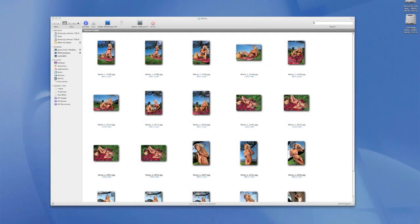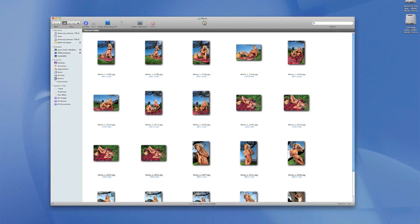Hi there, it's Jason Cole from Cole Studios. Today we're going to talk about batch processing. A lot of people have asked me about it, so I thought I'd do a little tutorial. What we've basically got here to start with is a group of photos — there's 20 shots in the master directory. What we're going to do is edit one photo and then apply that to all the photos.